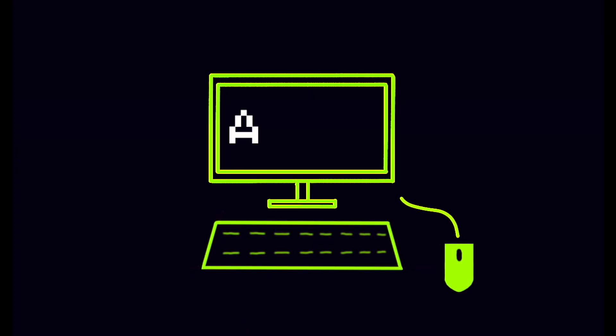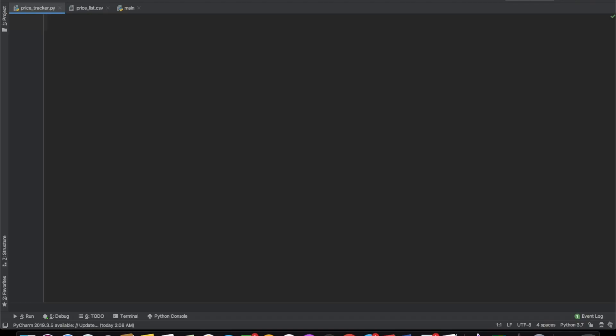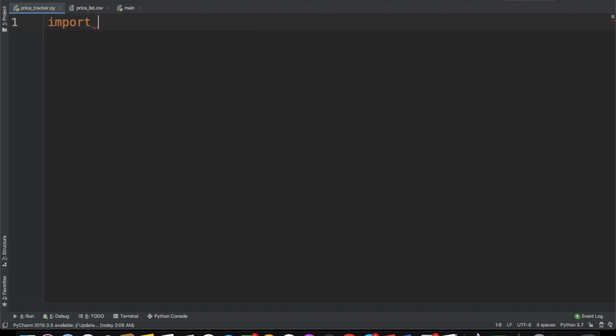So let's get right into it. Our first step is going to be to actually go to the website and get the information we want — in this case, the price. So our first step is to create some sort of function which goes to the Amazon website and gets us the price. To do that, we're going to import Beautiful Soup, so that's import BS4.